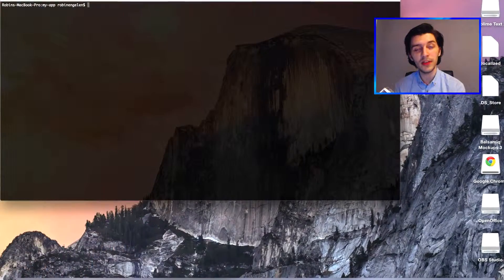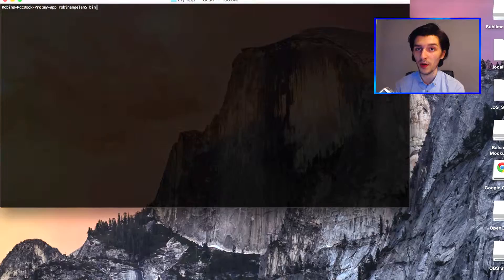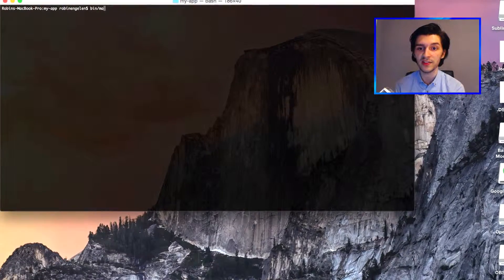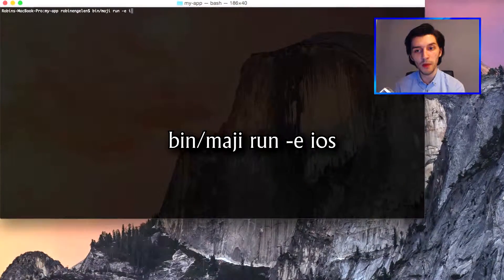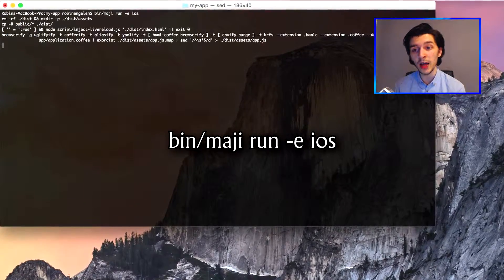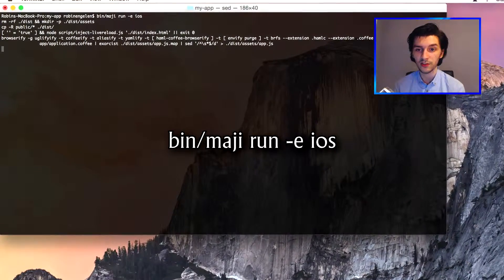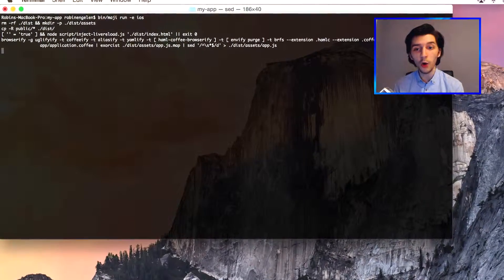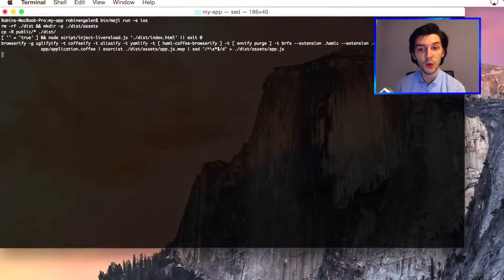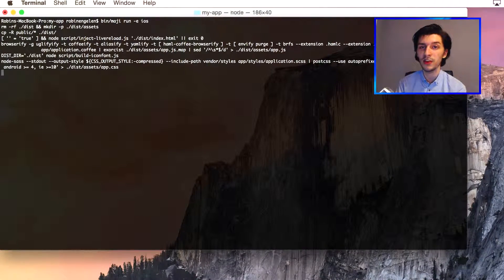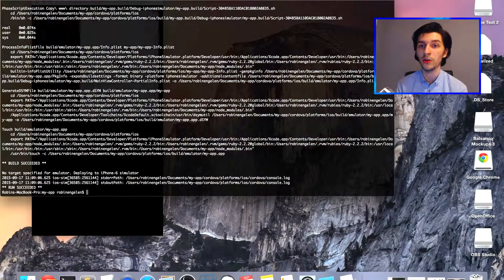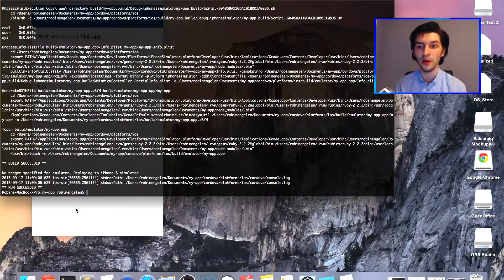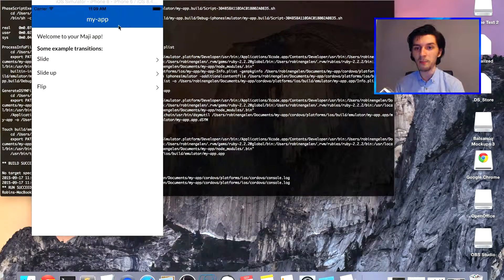Let's immediately show you that the install process has paid off by running our project. Go ahead and run bin/maji run -e iOS to get our iPhone simulator started. Also note that you can leave -e away if you have an iPhone connected to your machine, so the app will run on your own iPhone.